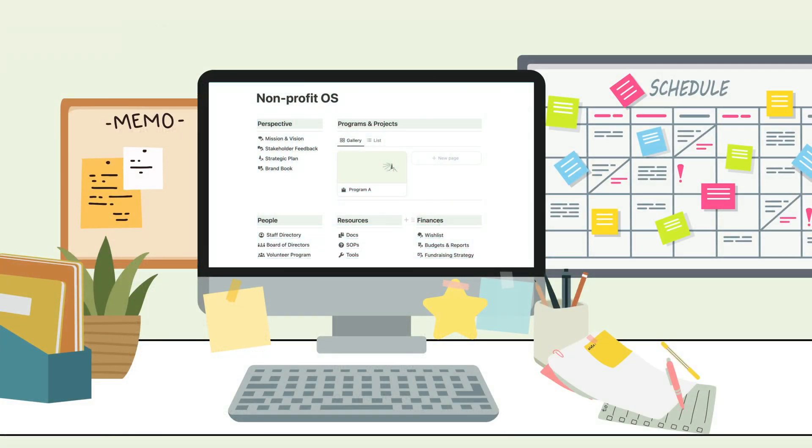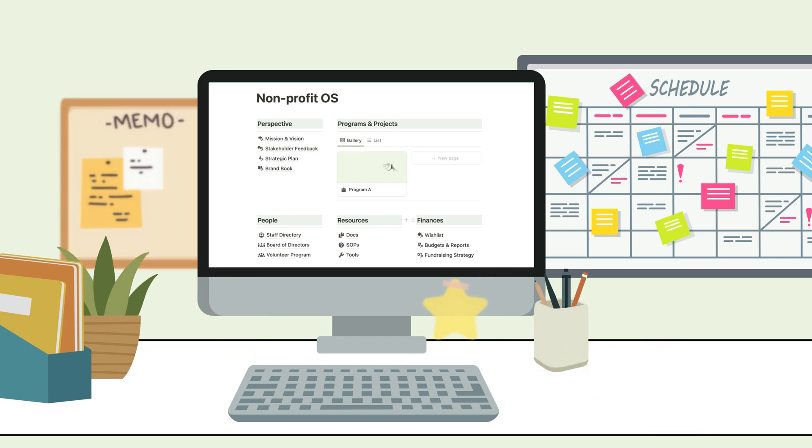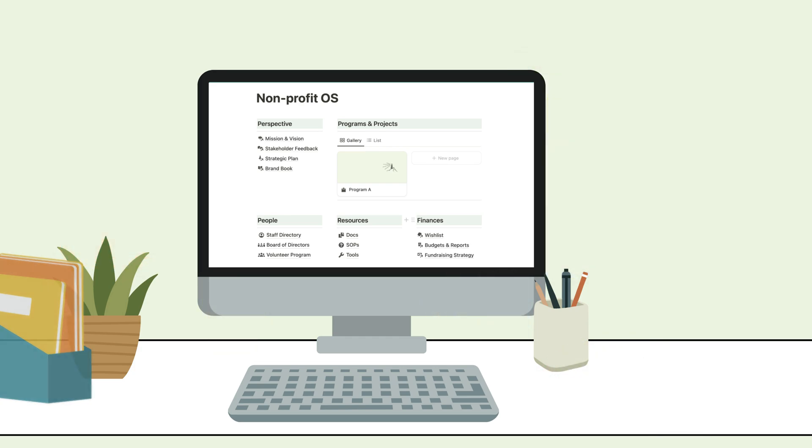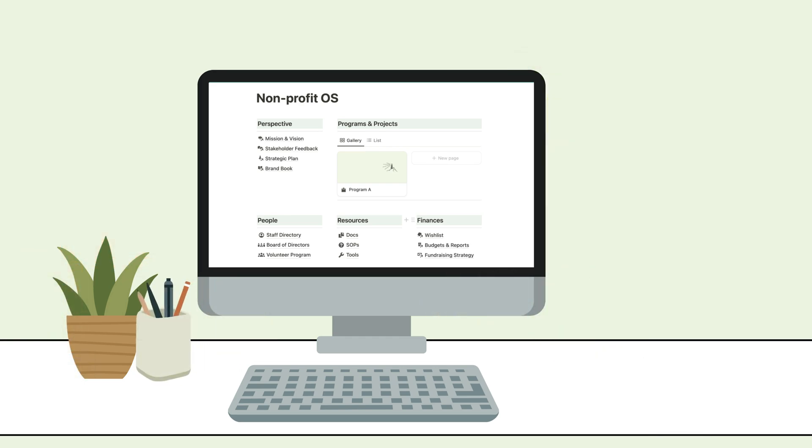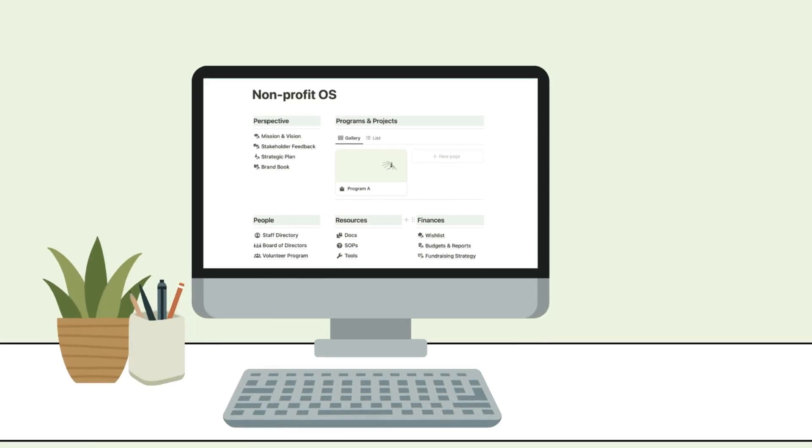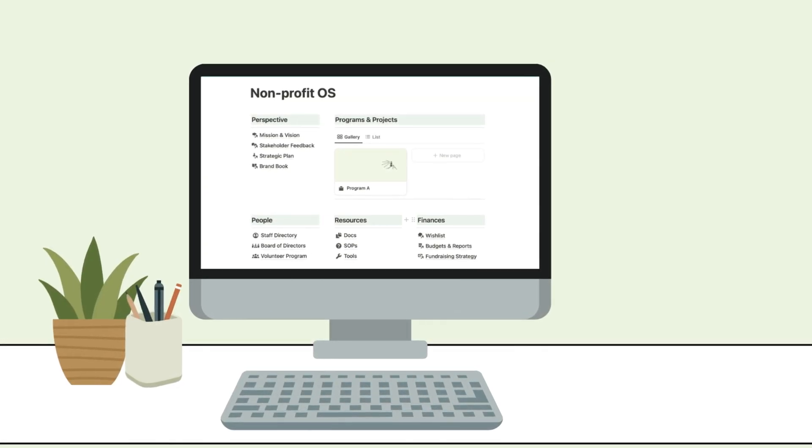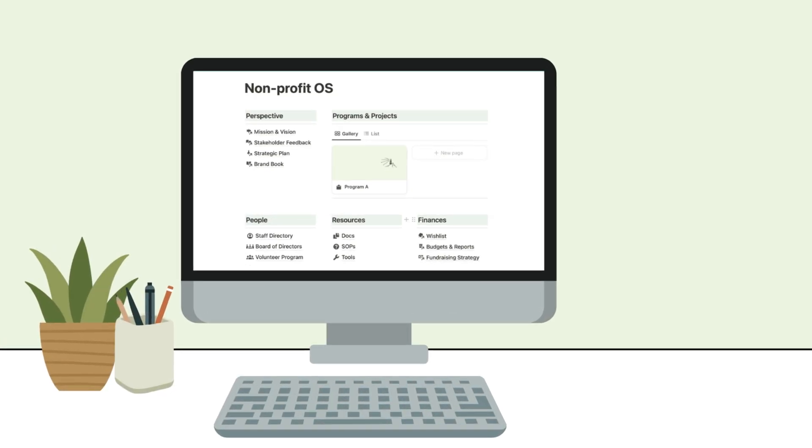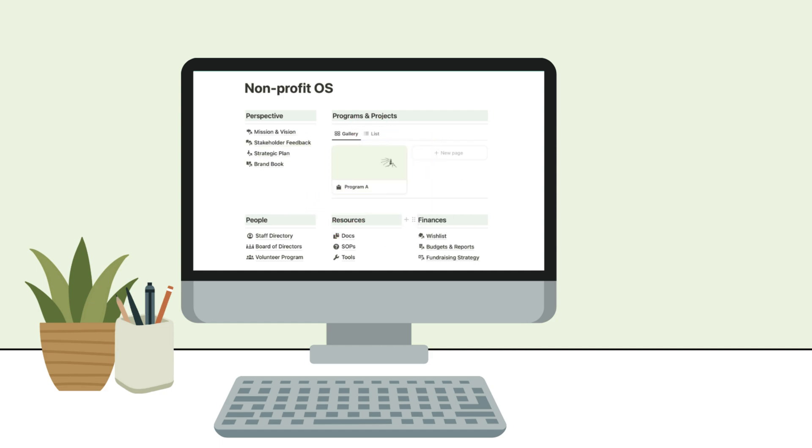And that's the nonprofit OS. If you're ready to simplify your nonprofit's operations and focus more on your mission, you can grab the template today. There's even a discount for early adopters, so check out the link in the description below.